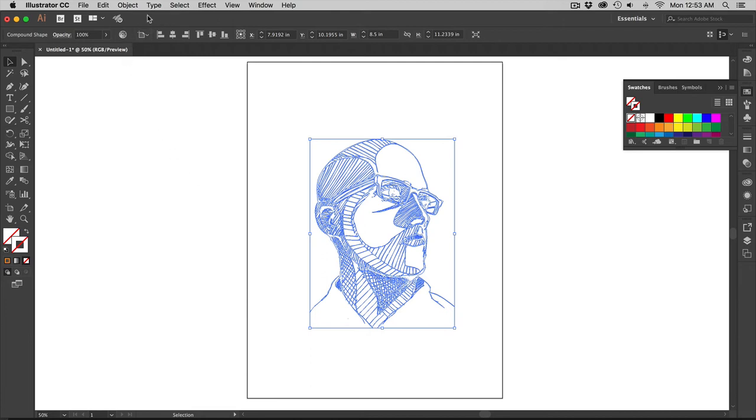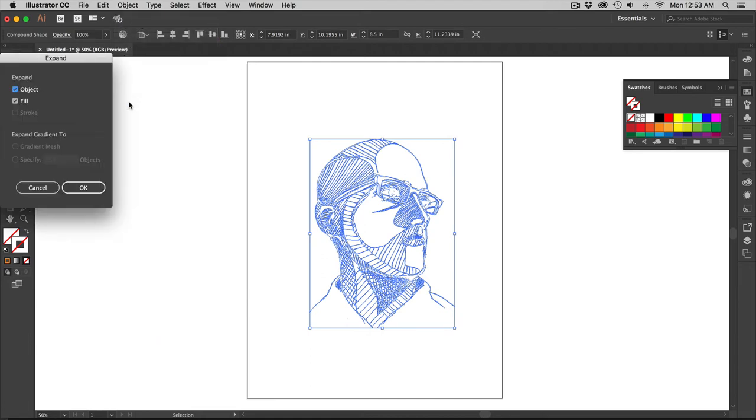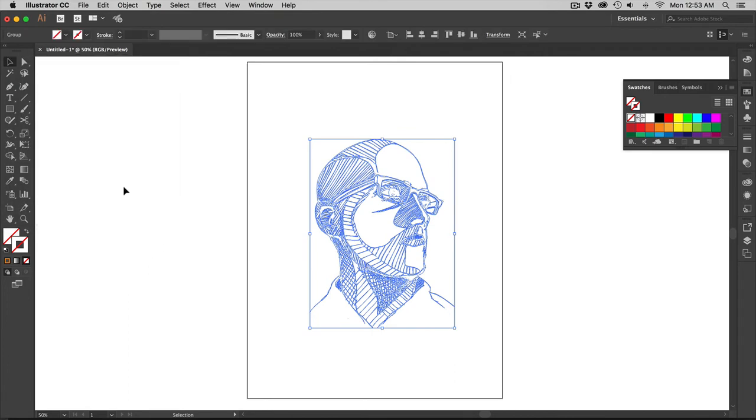First thing I'm going to do is I'm going to go to object and expand. And then after that you want object and fill to expand and hit OK. If you do not expand it it will not be fully editable inside of Illustrator. It will act funny. So make sure you expand it.